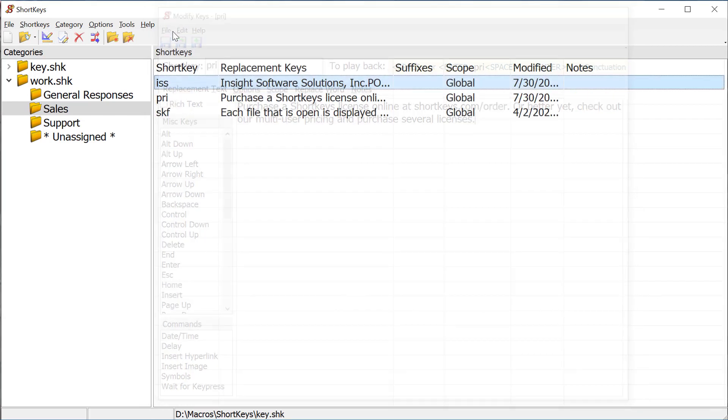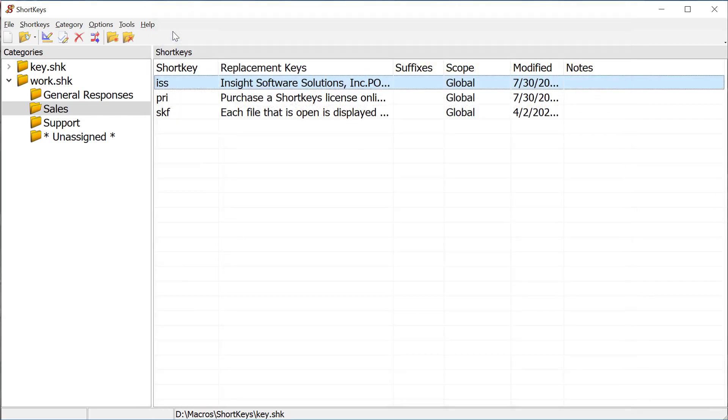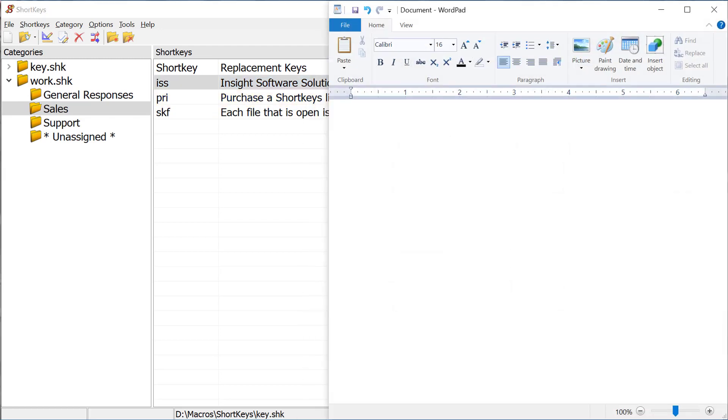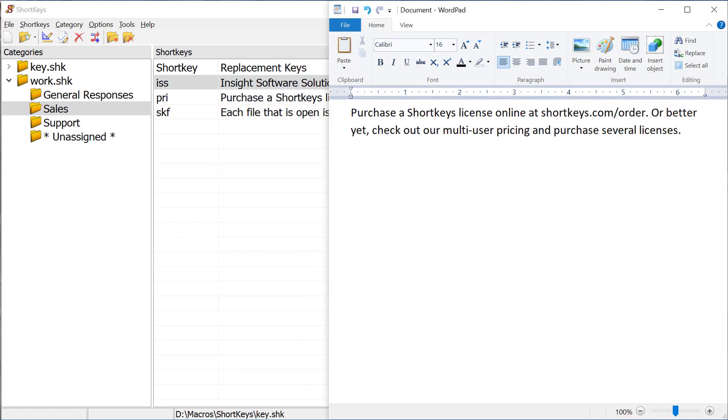Then click on Save and Close to save the text and see the new short key listed in the program. We'll open a blank WordPad window, type our short key of PRI, and press the space bar.